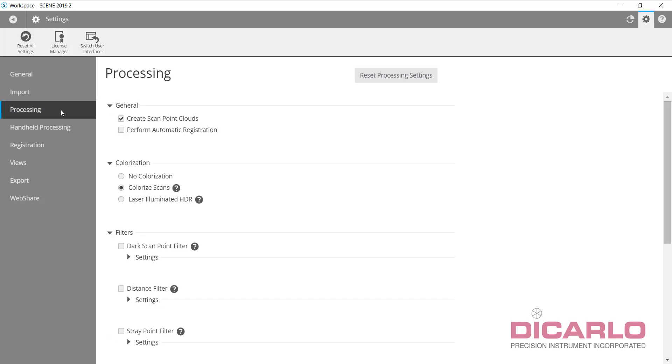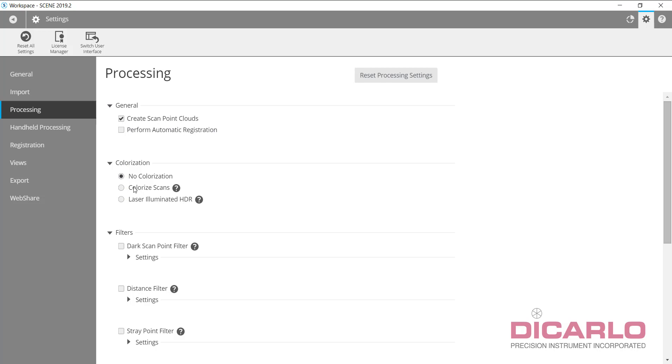For processing, I always create scan point clouds just for visualization. I typically do not do automatic registration because I want to be in control of that process. I never colorize. This is the first thing that typically I don't do. I do not colorize, also laser illuminated HDR, still not a big fan of it until I'm actually finished with registration.